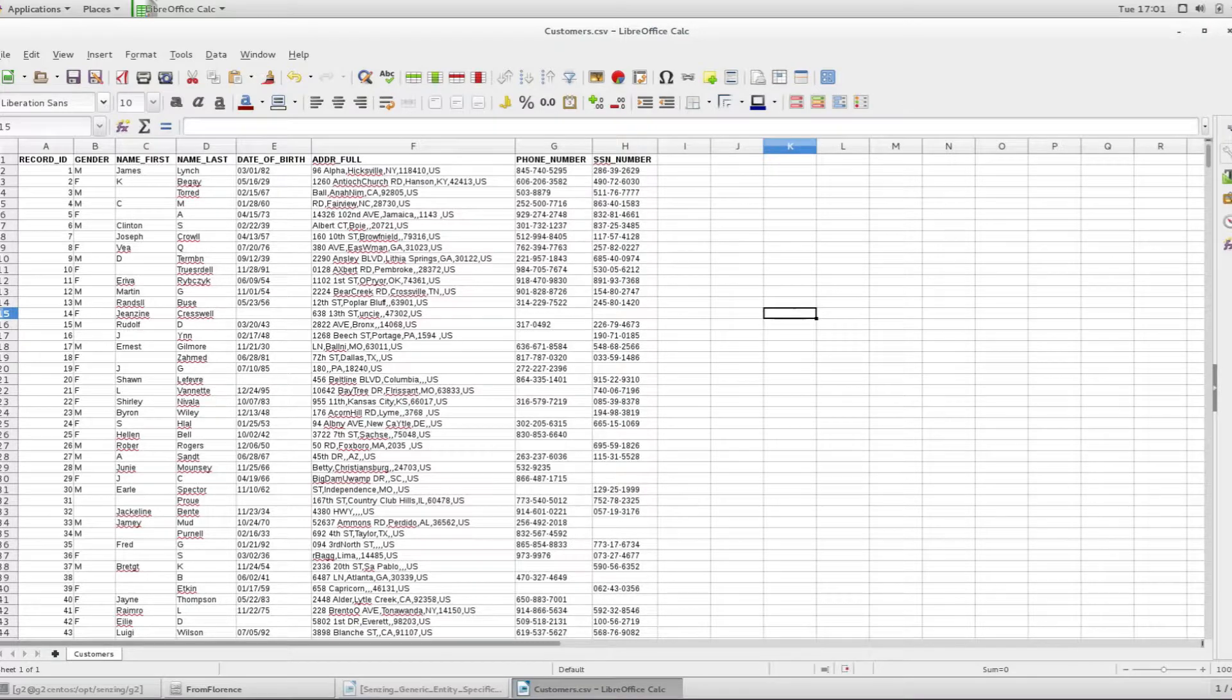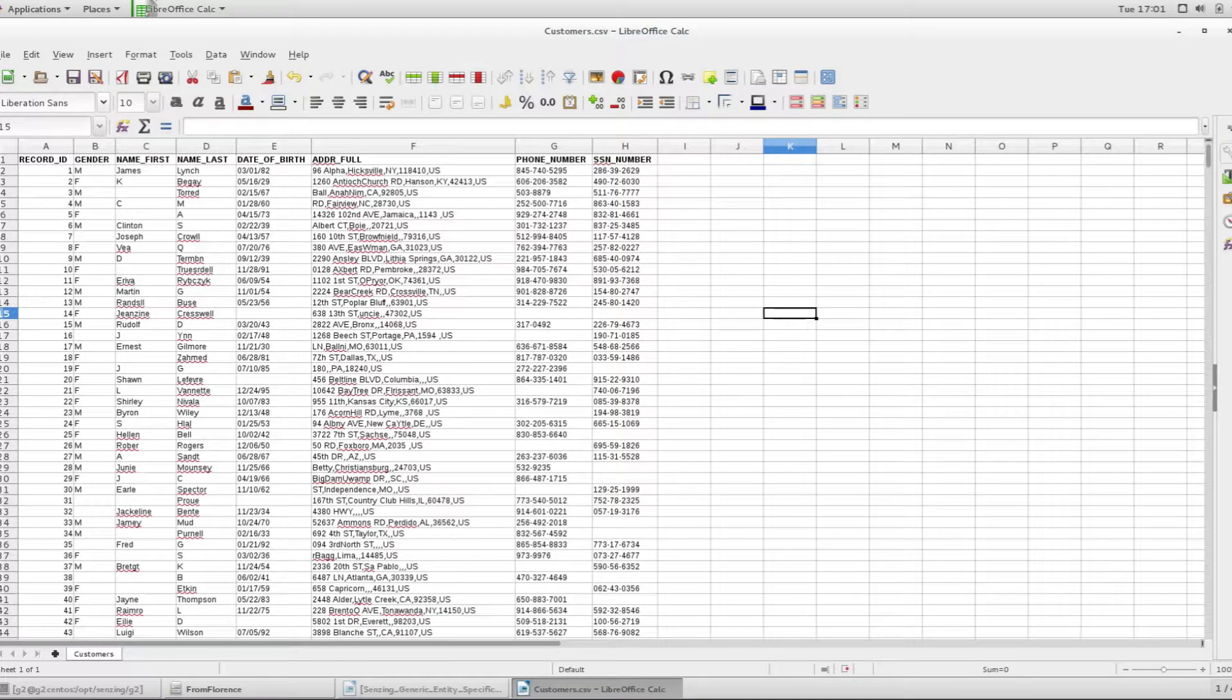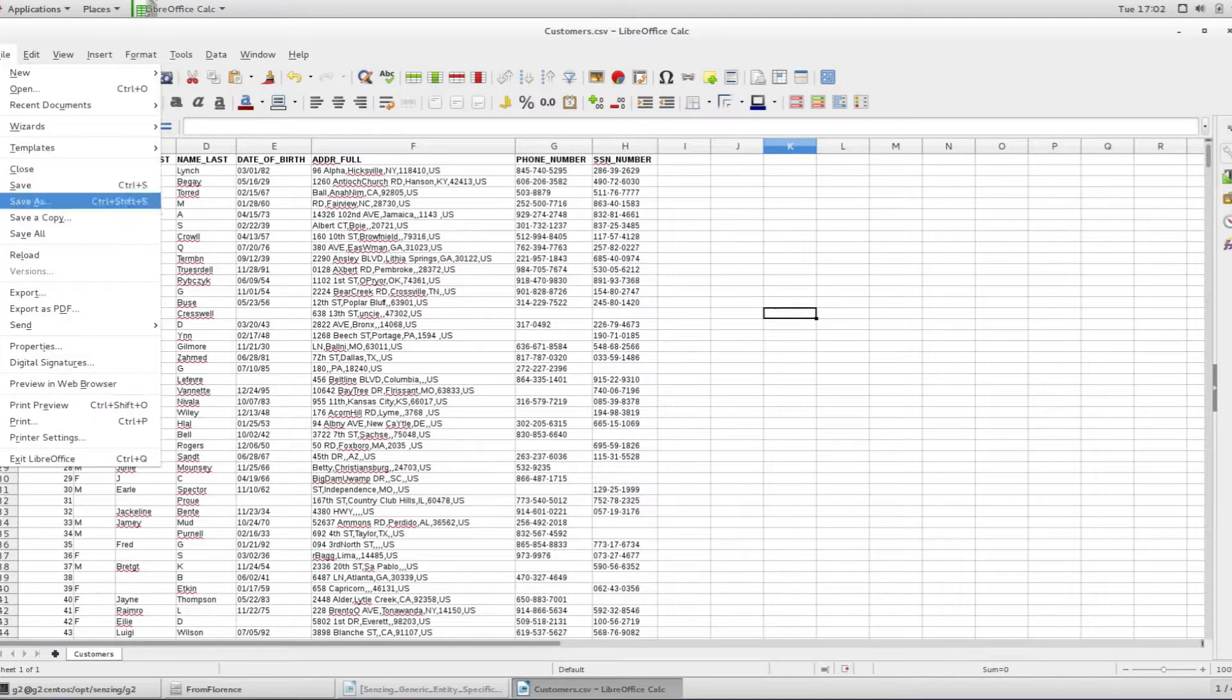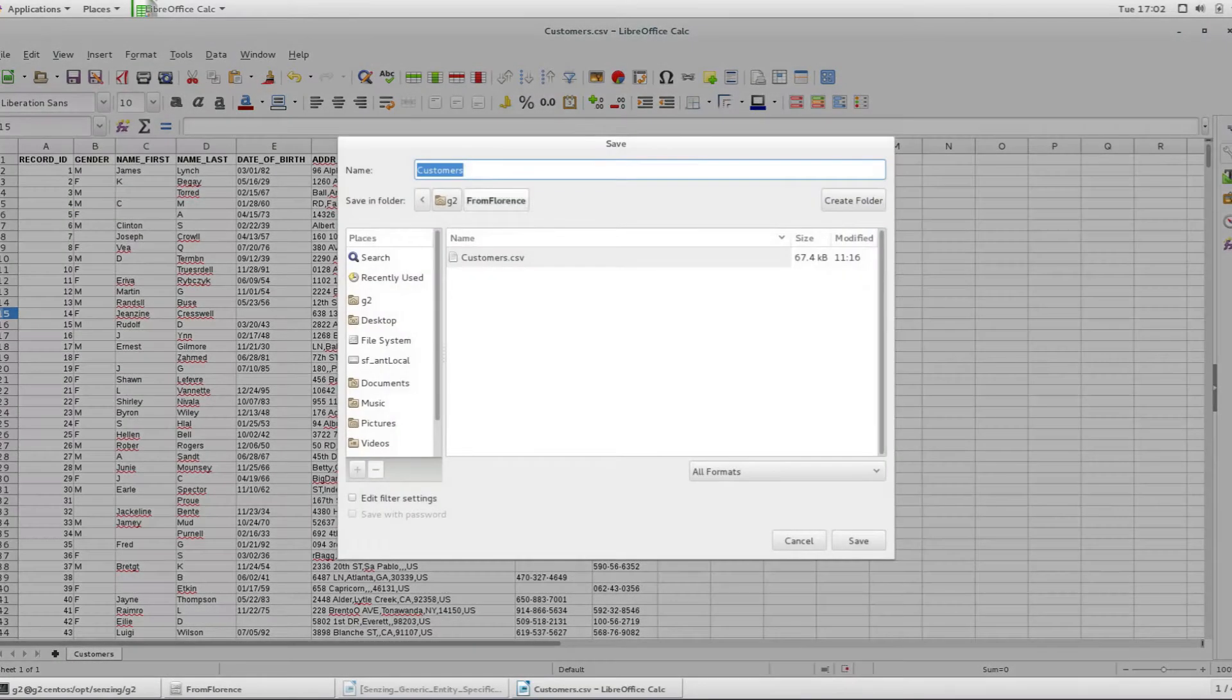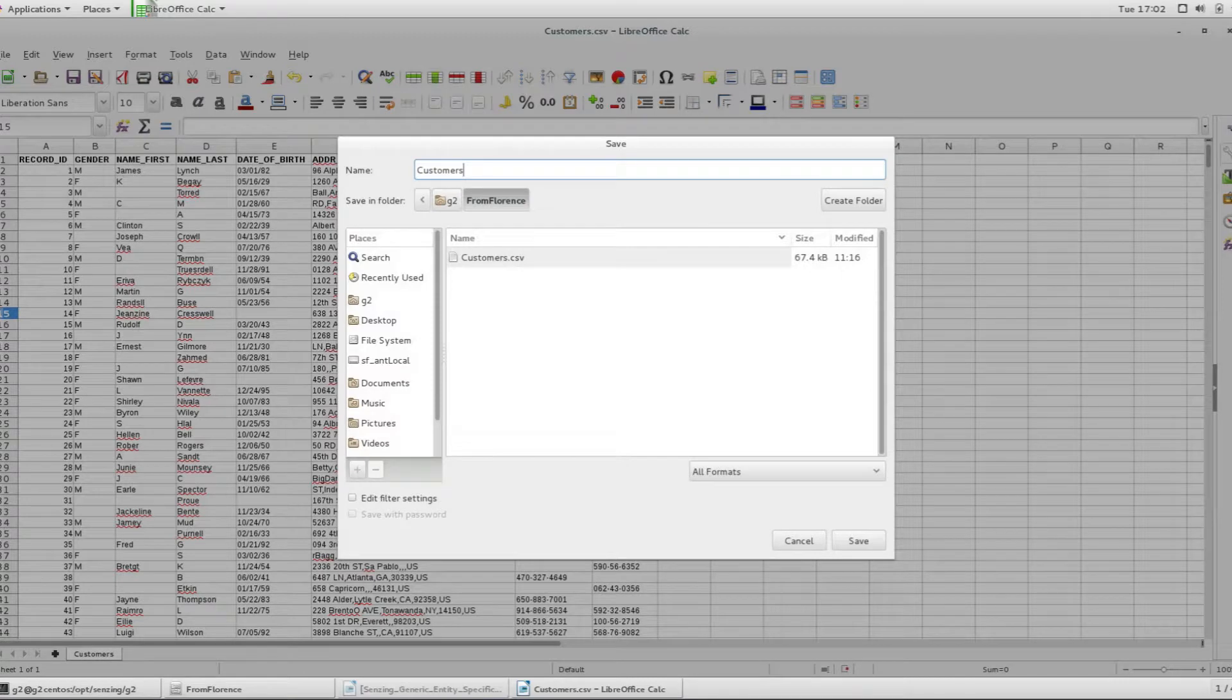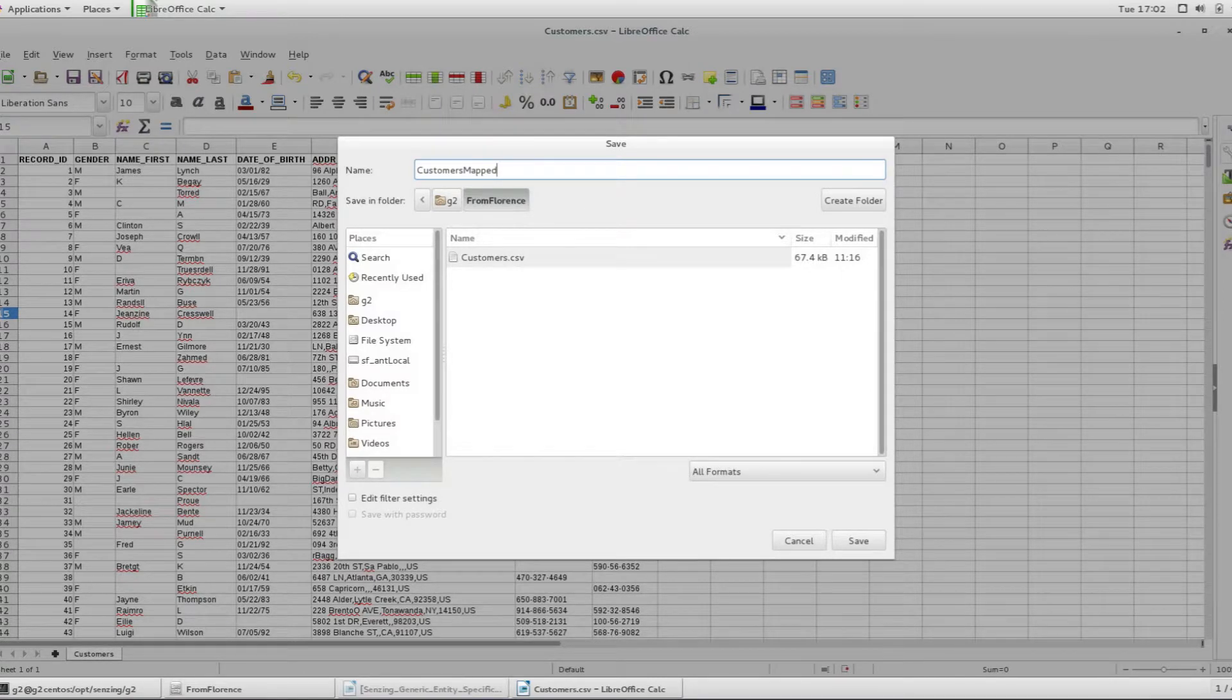Now save the file with the new mapping information, and with that mapping is complete for this source. Time to load the customer data.